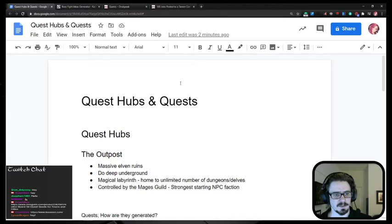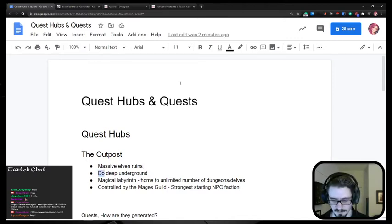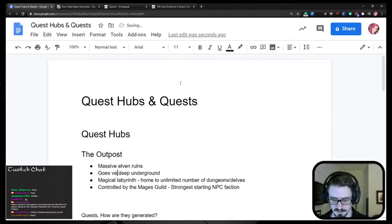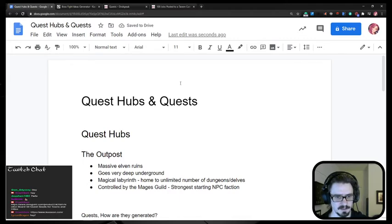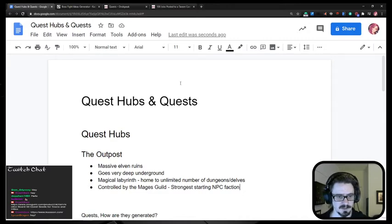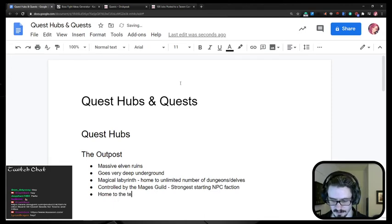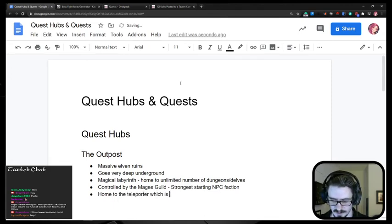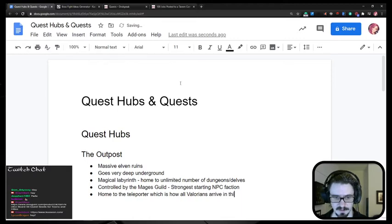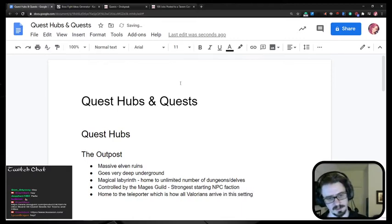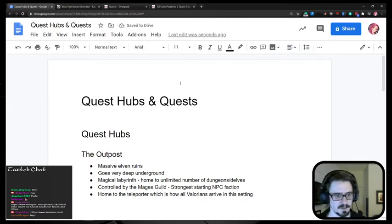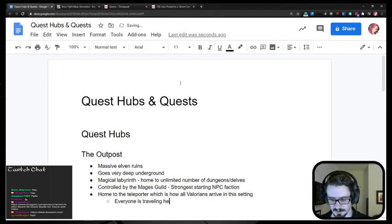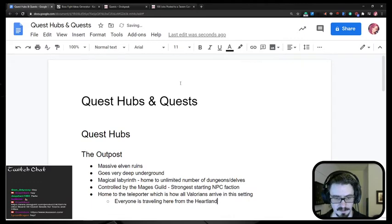Anyways, so the outpost is a massive elven ruins, goes very deep underground, magical labyrinth, home to unlimited number of dungeons and delves, controlled by the mages guild, strongest starting NPC faction, home to the teleporter, which is how all Valorians arrive in this setting. So they're all traveling here from essentially homeland. Everyone is traveling here from the heartlands.